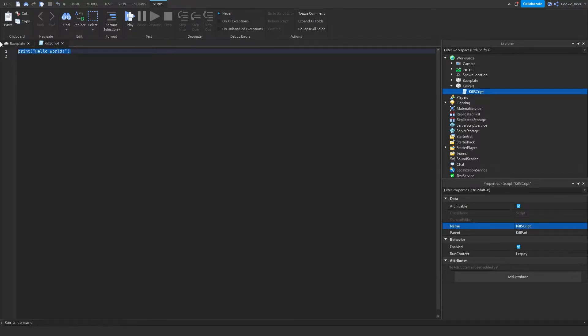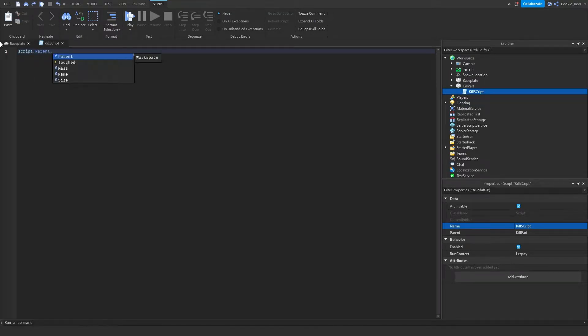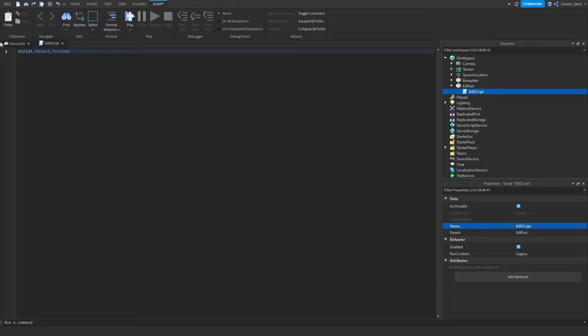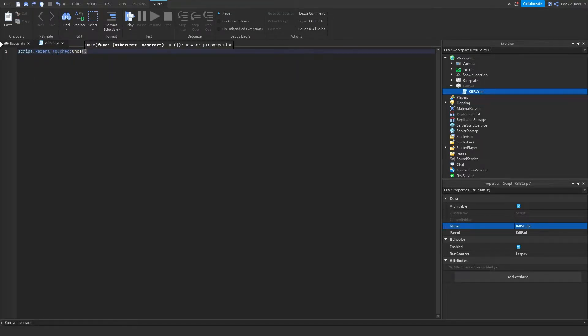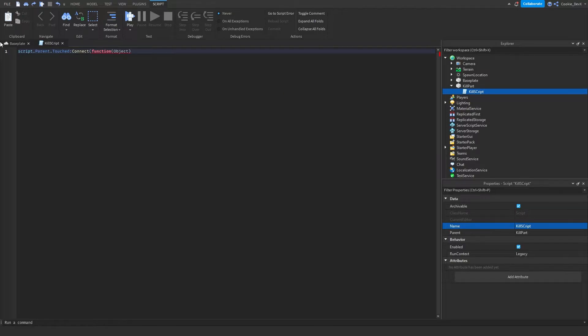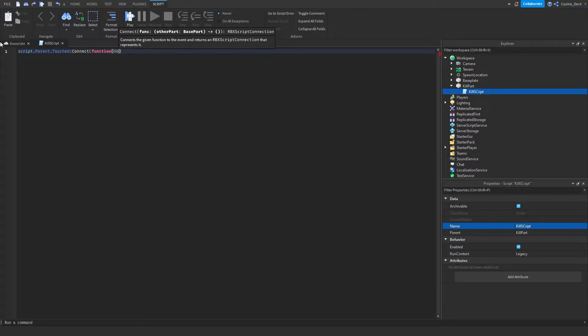Now we need to detect when a player touches the part. So let's say script.parent.touched:connect function, and then we're going to pass the object that touched the part.